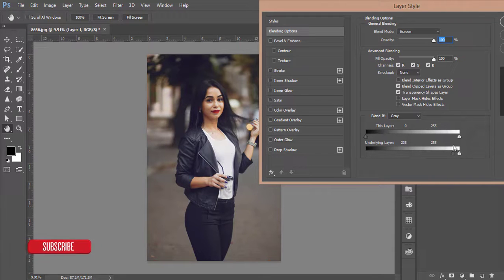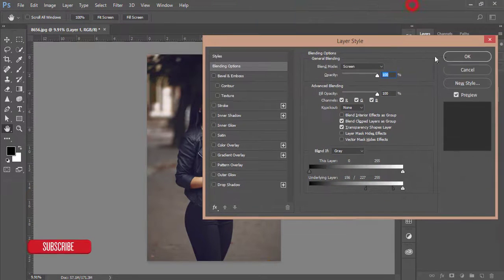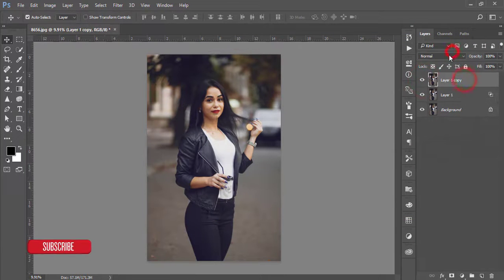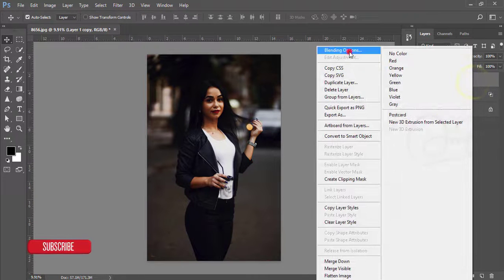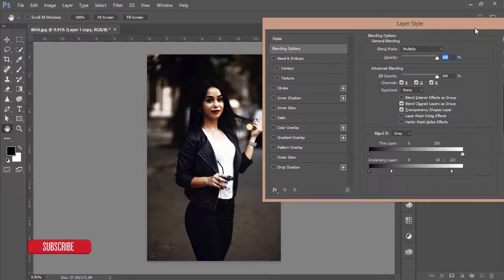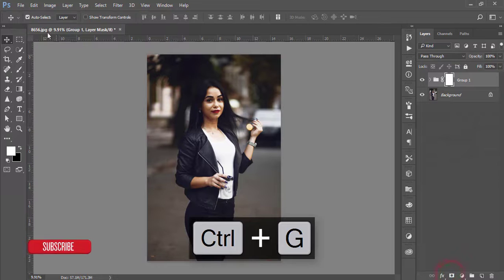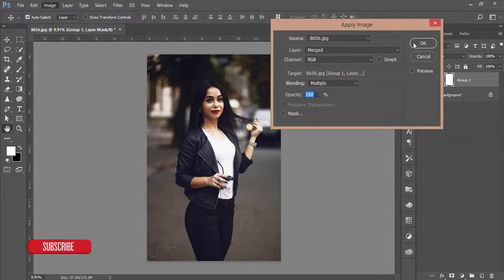In the face, press the Alt button and divide this one, then adjust with the layers and hit okay. You can reduce the opacity. Also make a group of these two layers and add a mask. Go to Image and Apply Image, then hit the okay button.